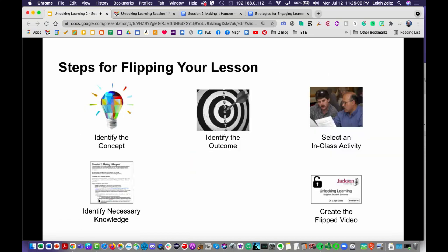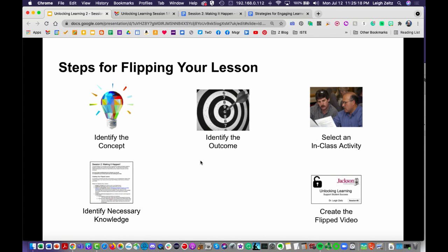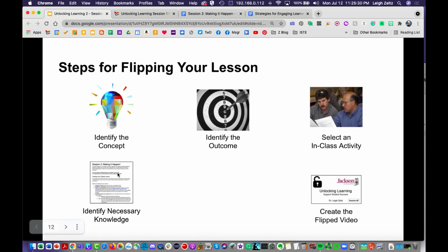Notice I could have done this with five bullets, but instead I used five icons: identify the concept, identify the outcome, select an in-class activity, identify necessary knowledge, and create the flip video. Think about these icons — just the pictures themselves can help you remember what they are. Bullets don't do that.